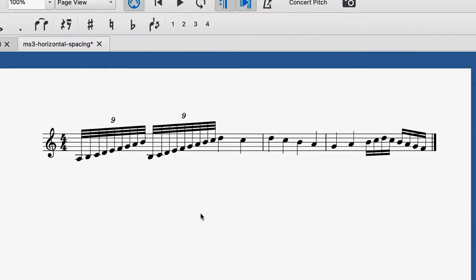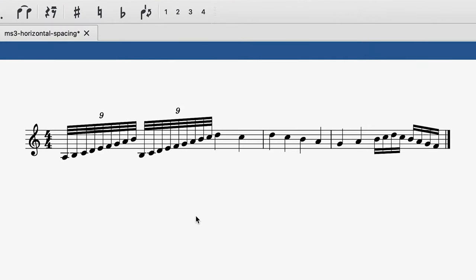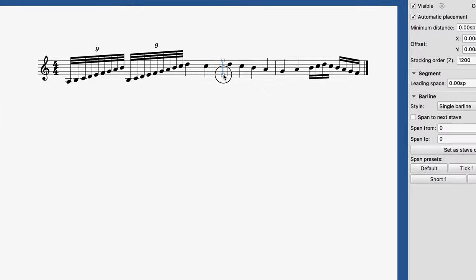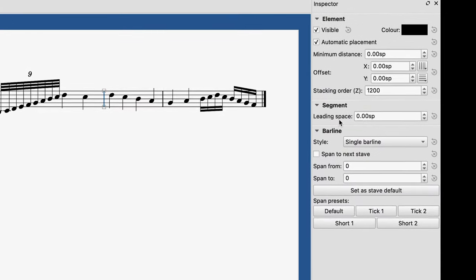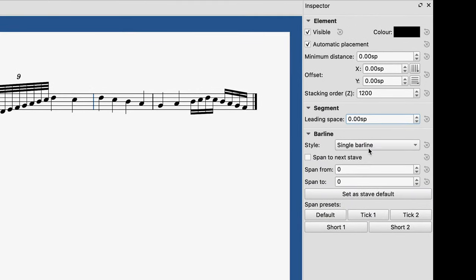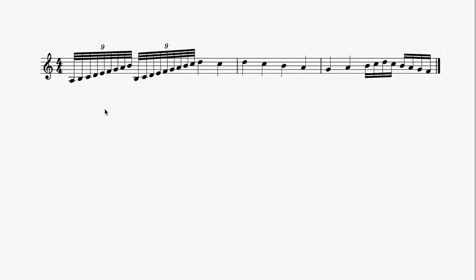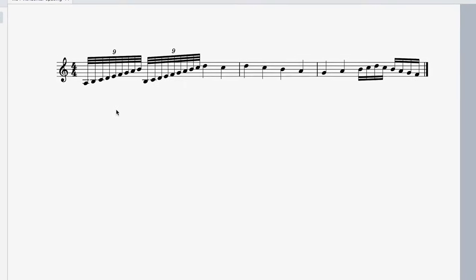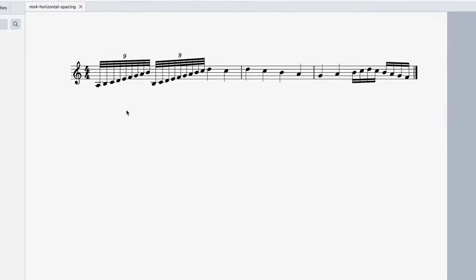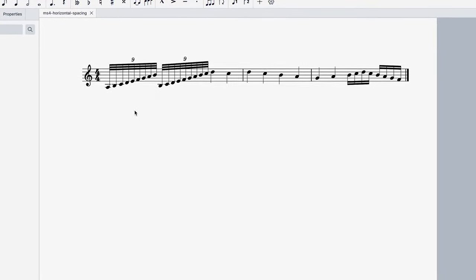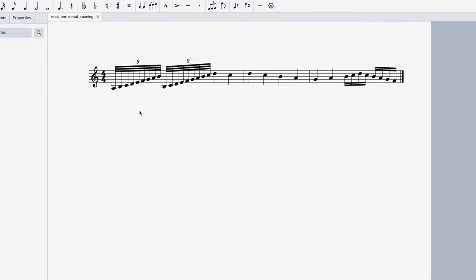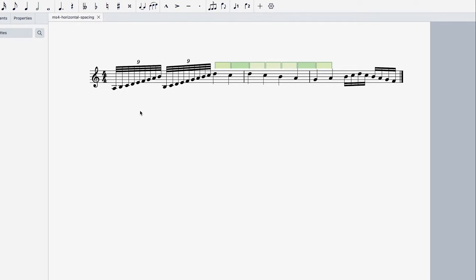Or here for example where the spacing between these notes is pretty inconsistent. You might have previously tried to adjust the layout stretch or the leading space to fix this. In MuseScore 4 we've had to reset the layout stretch so our new horizontal spacing system can work its magic. Now these notes look consistently spaced by default.